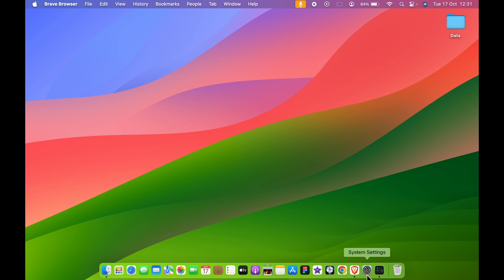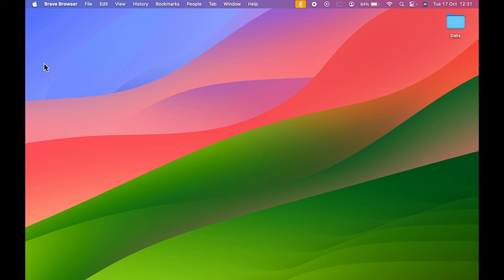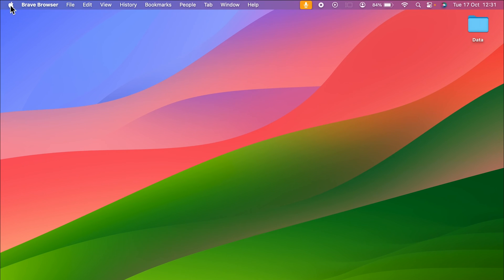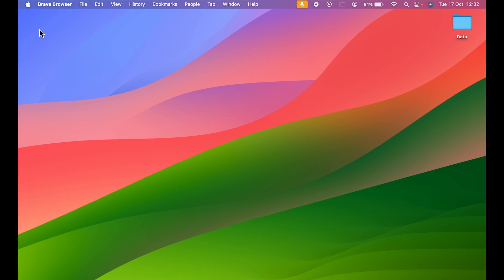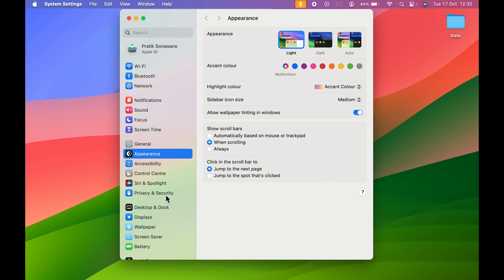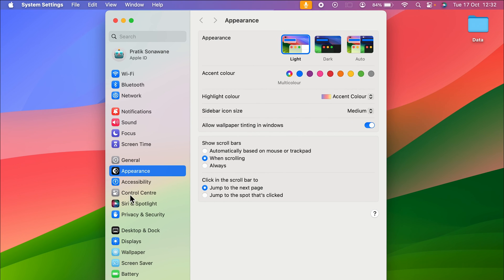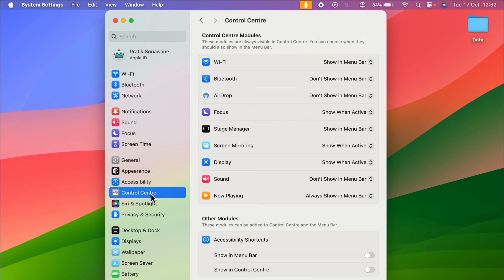All you need to do is go to System Settings, which you can find in the dock, or select the Apple logo and then System Settings. Once you open System Settings, to customize the menu bar, go to the Control Center option.